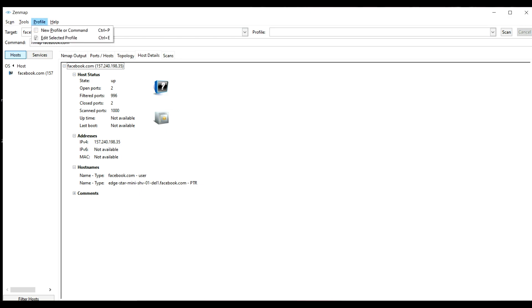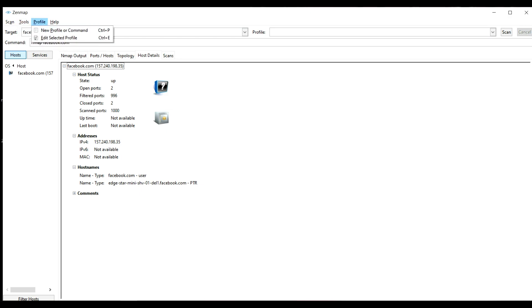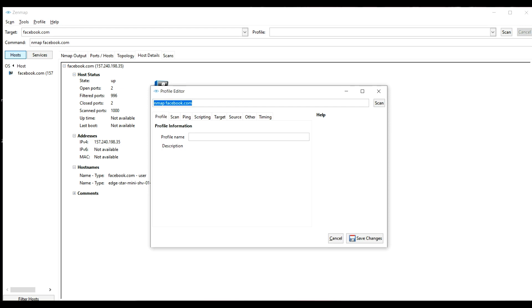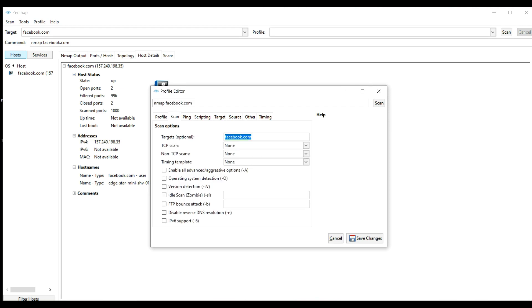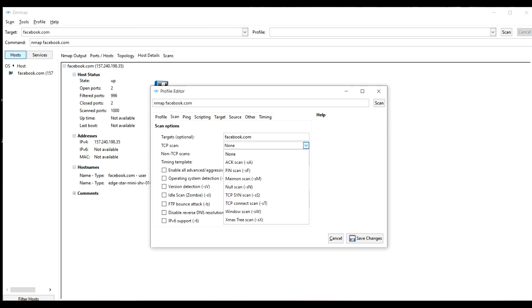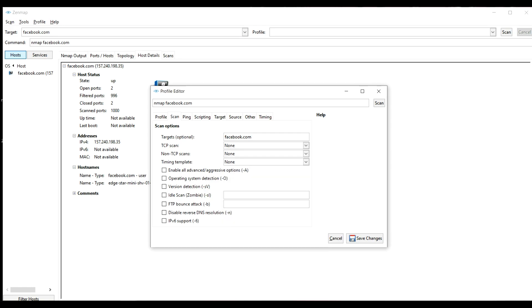Here you can see different kinds of scans which are X scan, fin scan, null scan, TCP scans which you can do for facebook.com.